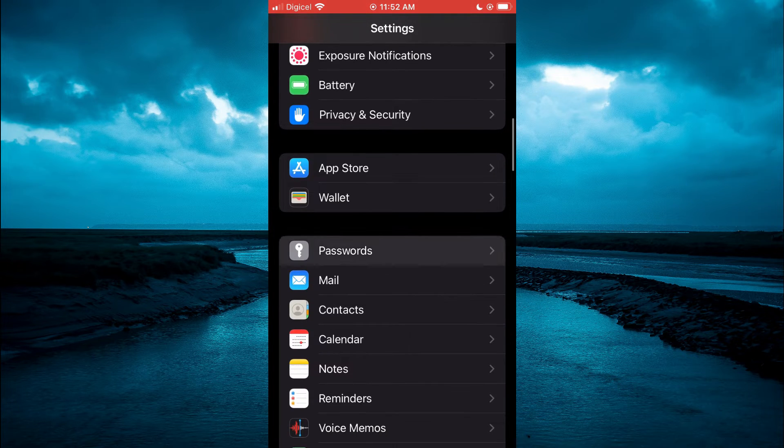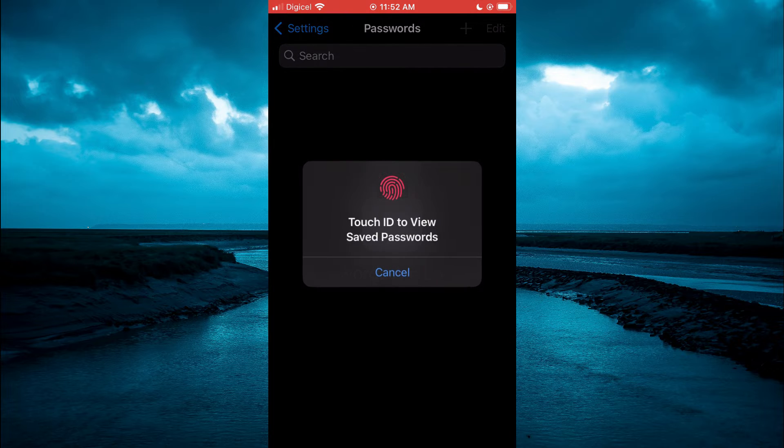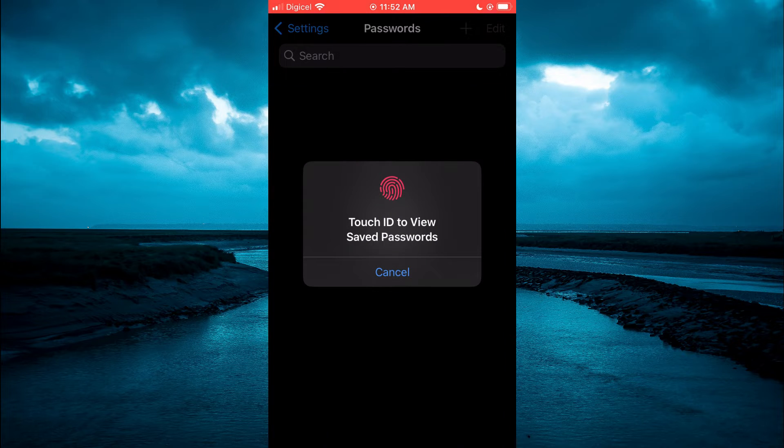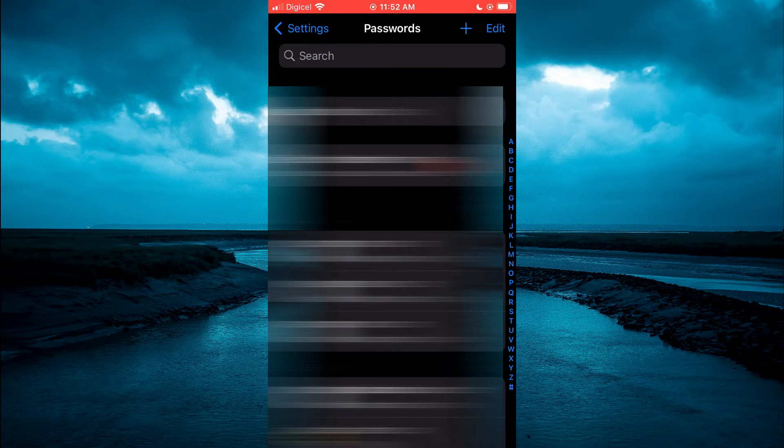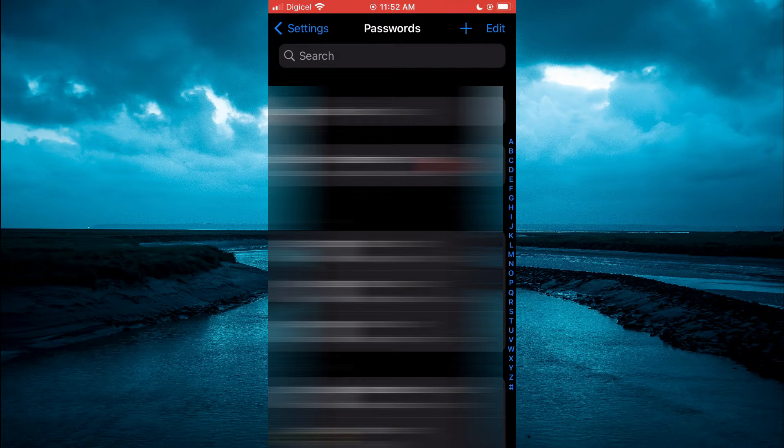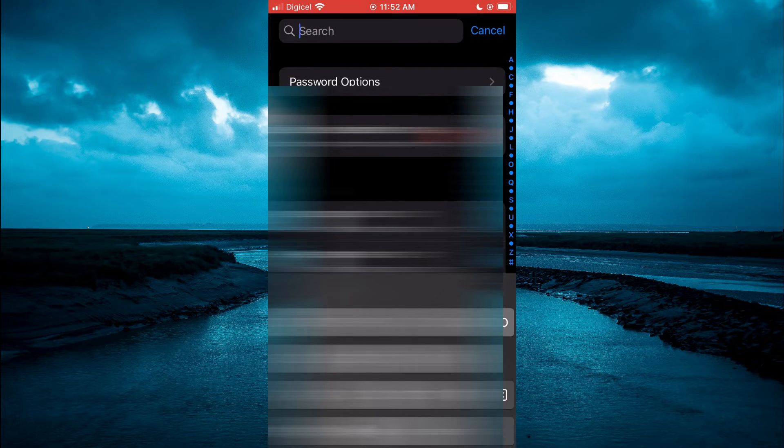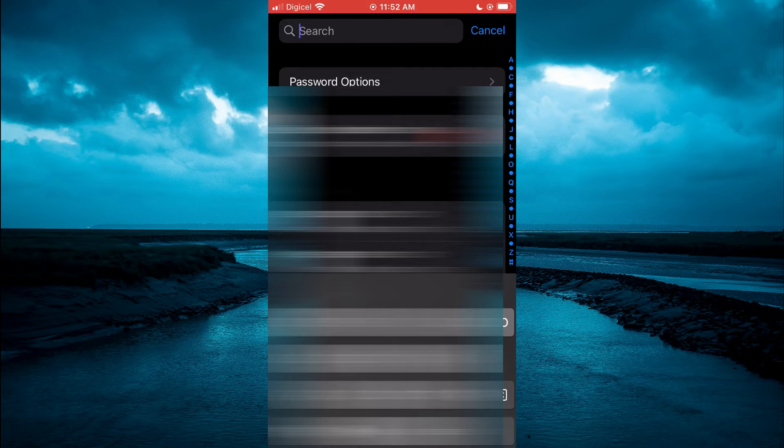After selecting passwords you'll be prompted to enter your touch ID or face ID. Once you have done that, tap on the search bar at the top of the page, then type in Google.